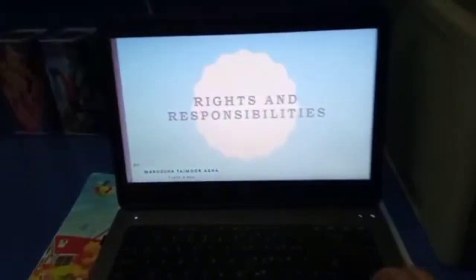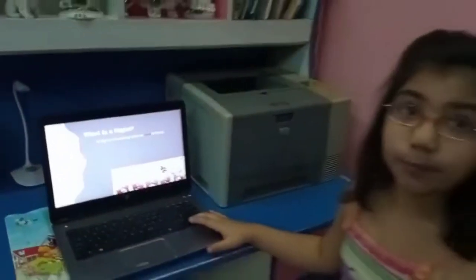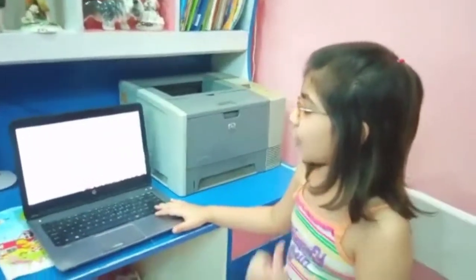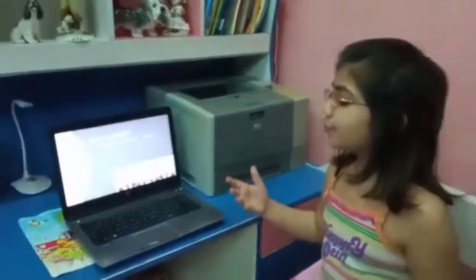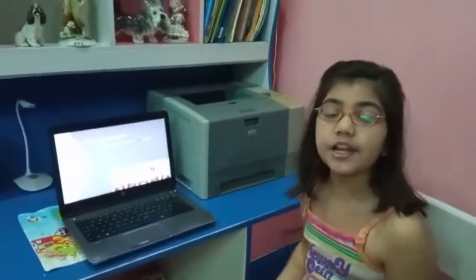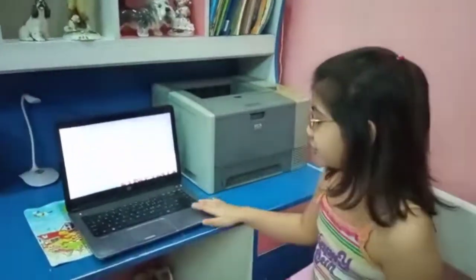This is my presentation. What is a right? A right is something we need to have. All human beings are born free and equal in dignity and rights. For example, it is my right to have education.